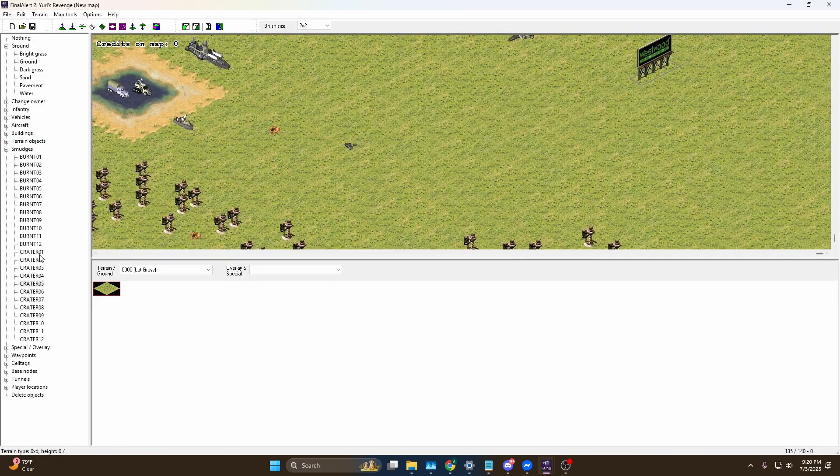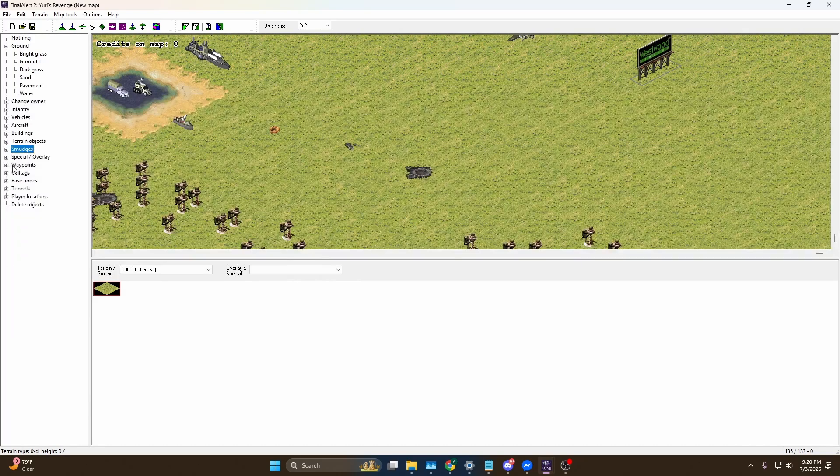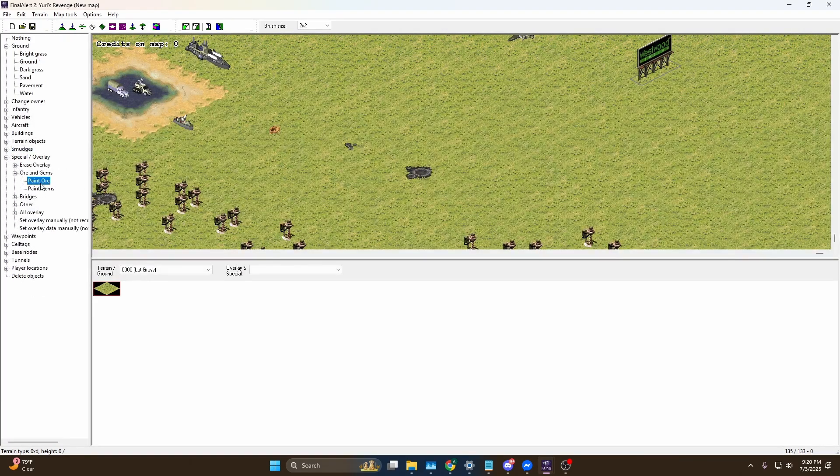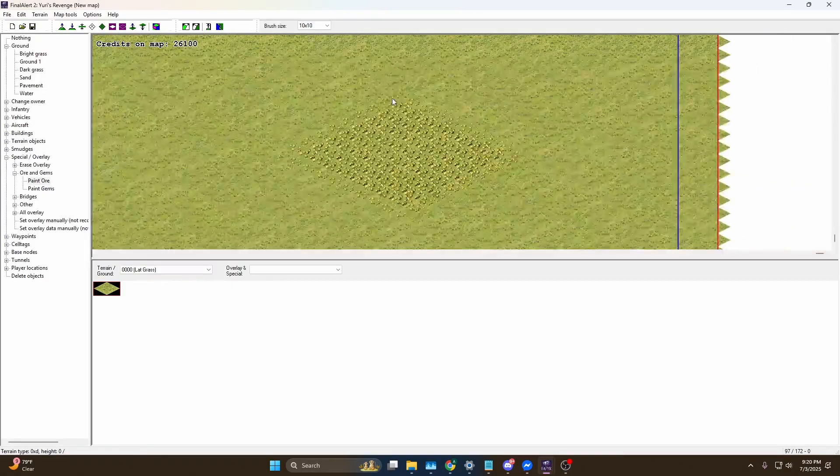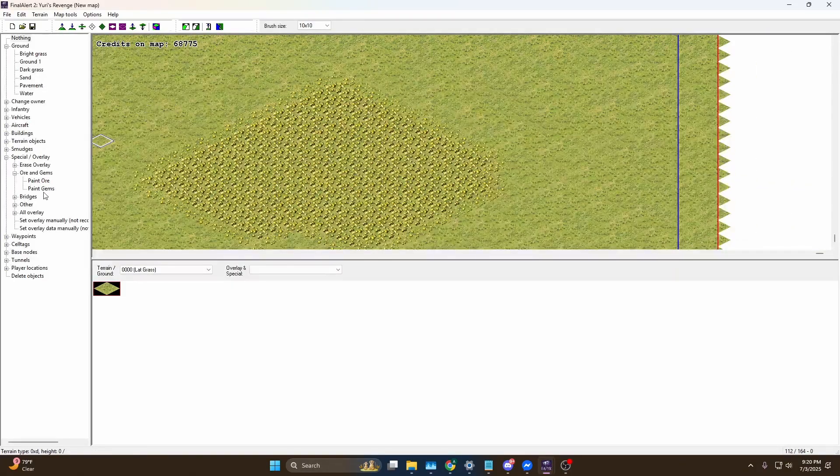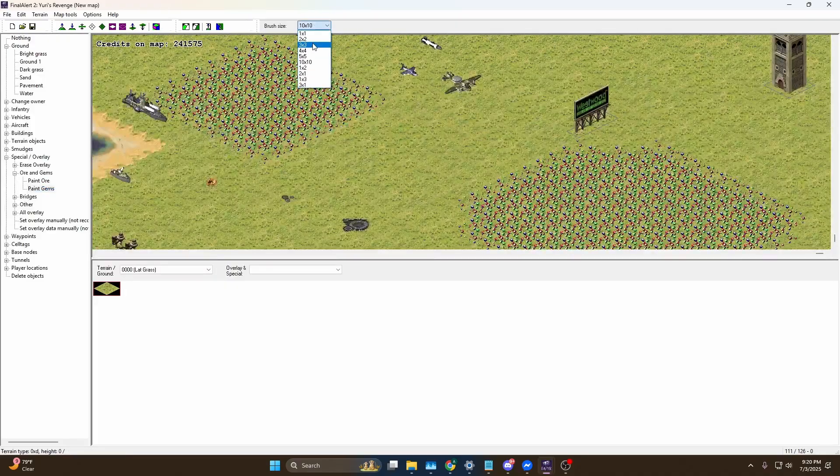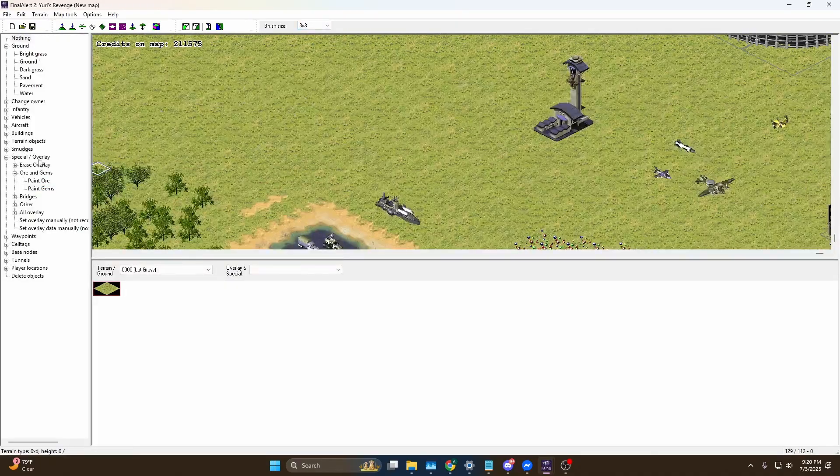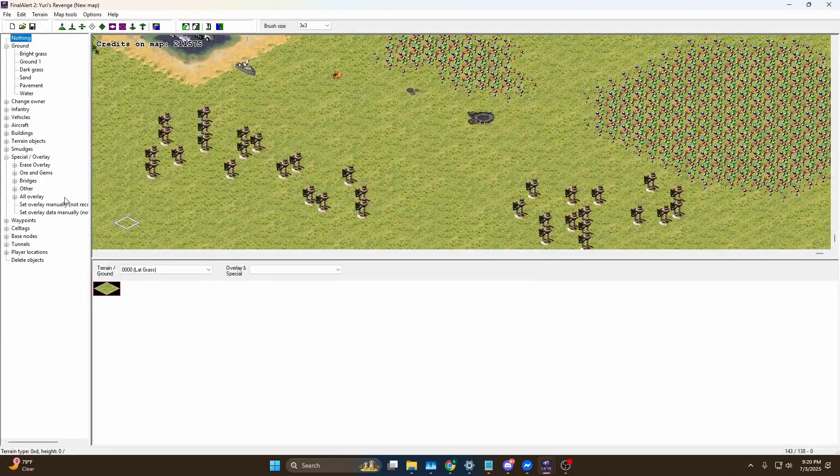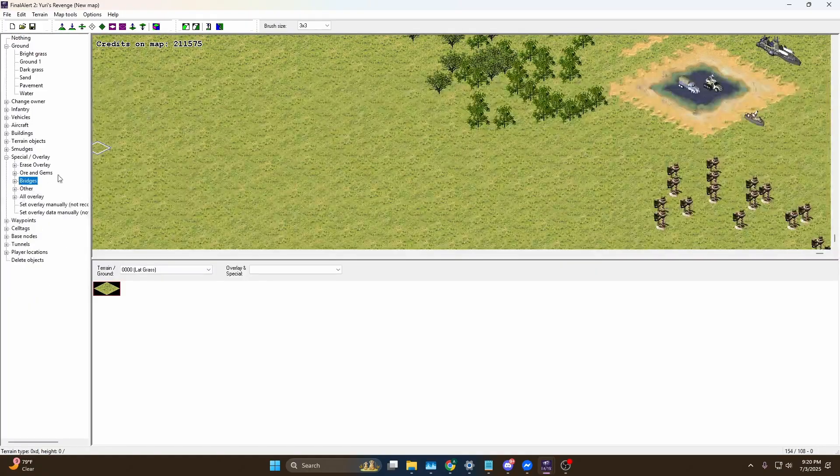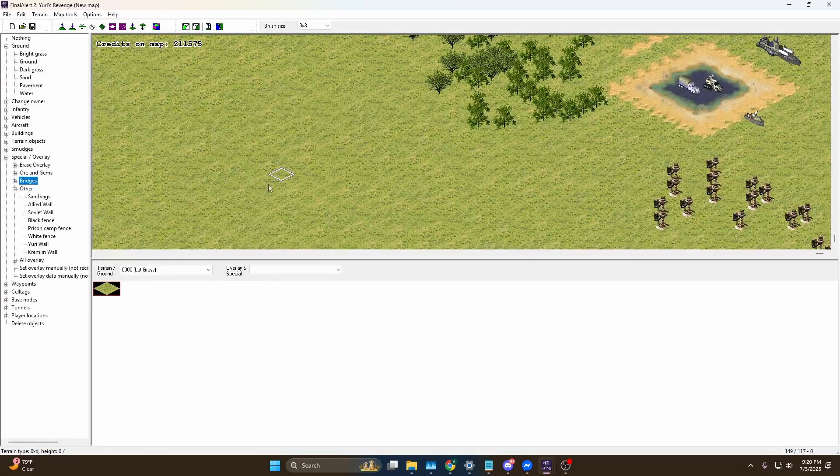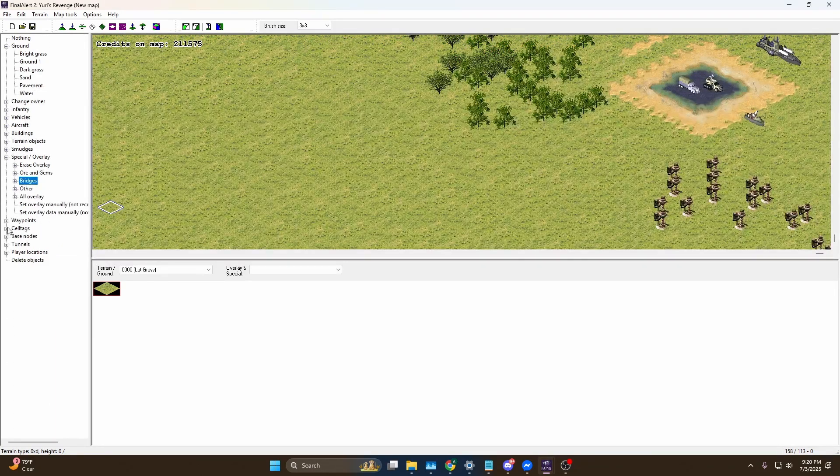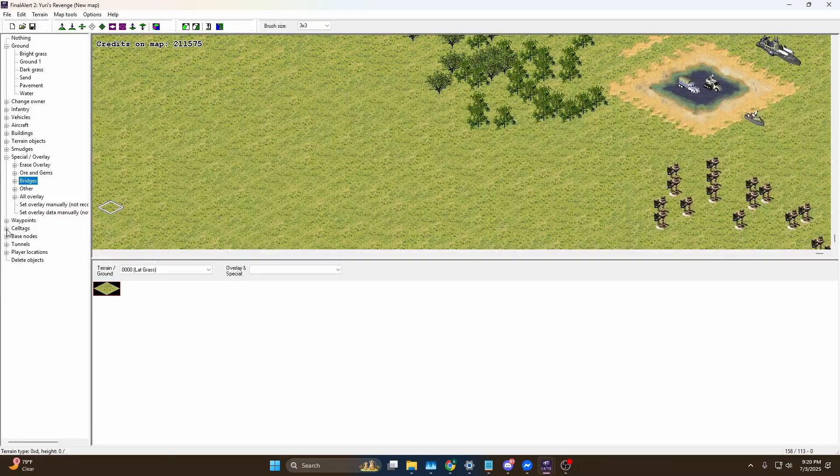Special overlay - ore and gems. This is how you can place ore and gems. You can see the credits on the map. That's how much money is on the map. Gems - you can do the same thing, and then the brush size you can determine. Gems are worth more than ore, just an FYI. I don't know by how much, but they are worth more than ore. Bridges - I'm going to go over bridges in another video because that's a little bit more complex than beginner stuff.